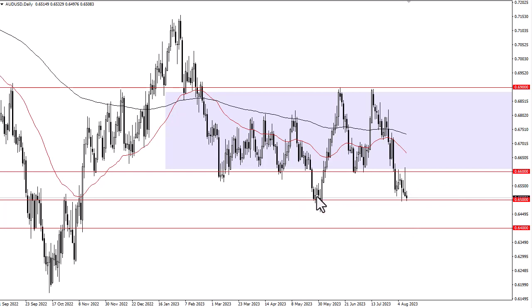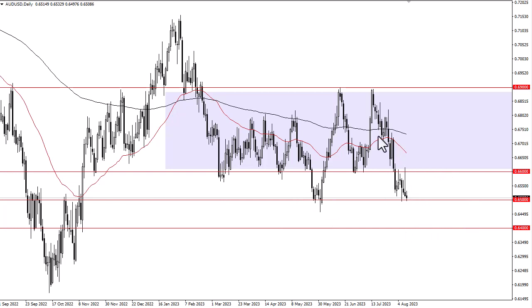There are buyers in the region, so we'll probably see more consolidation. Fade the rally — that's kind of what I've been saying for a while, and I think that remains the case.